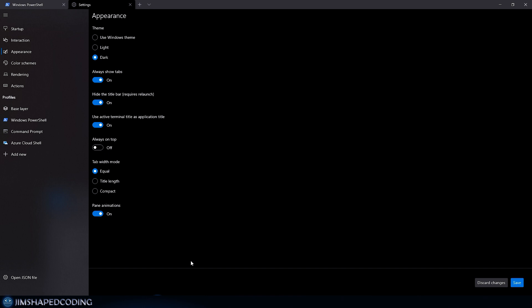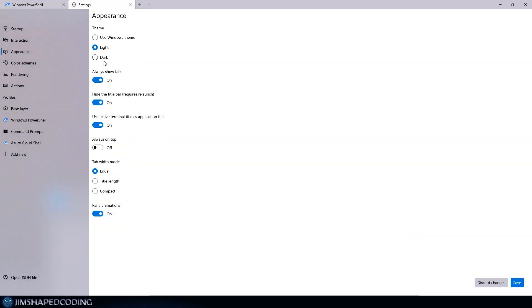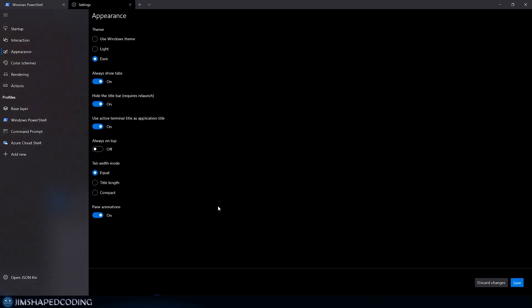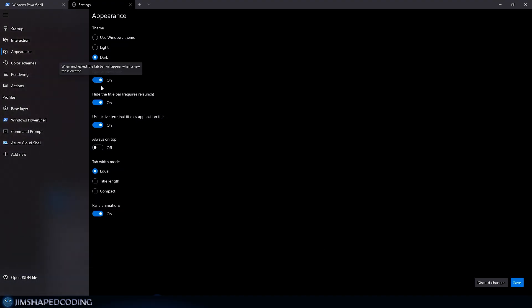This is the preview version, which is why we see the GUI. If you only see a settings.json when you open settings, you're likely using the non-preview version — make sure to use the Terminal Preview. You can switch between light and dark mode; changes only take effect after clicking Save.